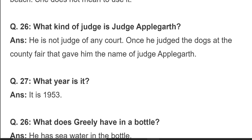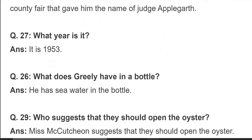Question 26: what kind of judge is Judge Applegatt? He is not a judge of any court. Once he judged the dogs at the county fair, and that gave him the name 'Judge' Applegatt. وہ کسی عدالت میں جج نہیں ہے بلکہ ایک دفعہ علاقے کے میلے میں کتوں کی judgment کی تھی، اس ایک judgment کی وجہ سے ان کے نام کے ساتھ 'Judge' لگا دیا گیا۔